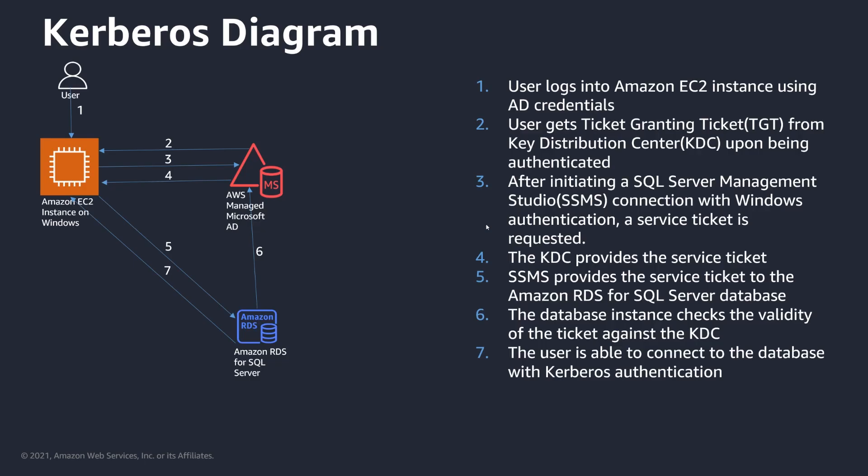Kerberos basically works through a process. When you use Kerberos authentication, the first thing you do is have a user log into, in this case, our Amazon EC2 instance using their AD credentials. Once the user logs in and authenticates through the domain controller, that user gets a ticket-granting ticket from the key distribution center upon being authenticated. And once they launch SQL Server Management Studio, SSMS, to connect using Windows authentication, a service ticket is requested. The key distribution center then provides that service ticket, and SSMS then provides the ticket and passes it forward to your Amazon RDS SQL Server database. Once the database checks the validity of the ticket against the key distribution center and validates it, the user is able to connect to the database with Kerberos authentication. And we won't see the steps, but we'll see how this process works during our demo.